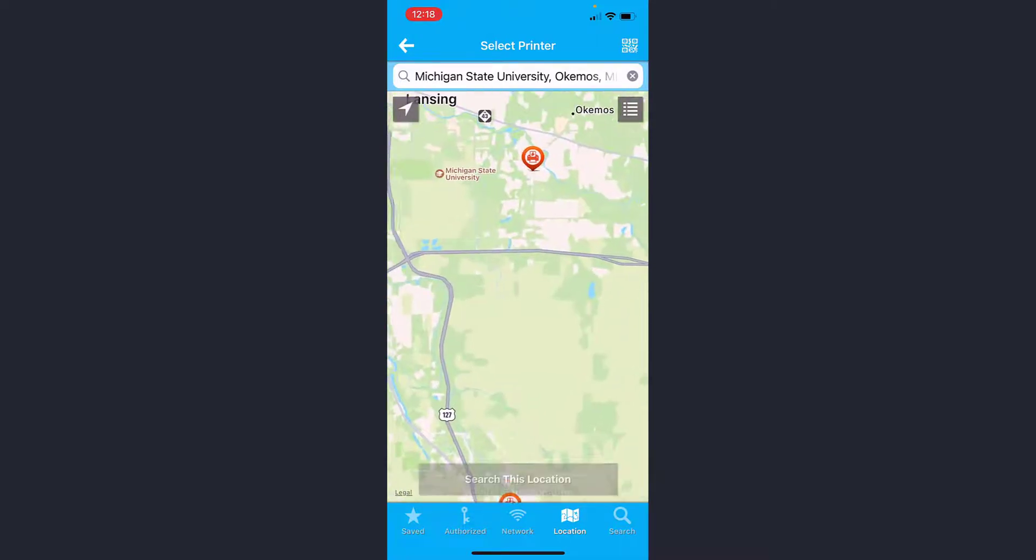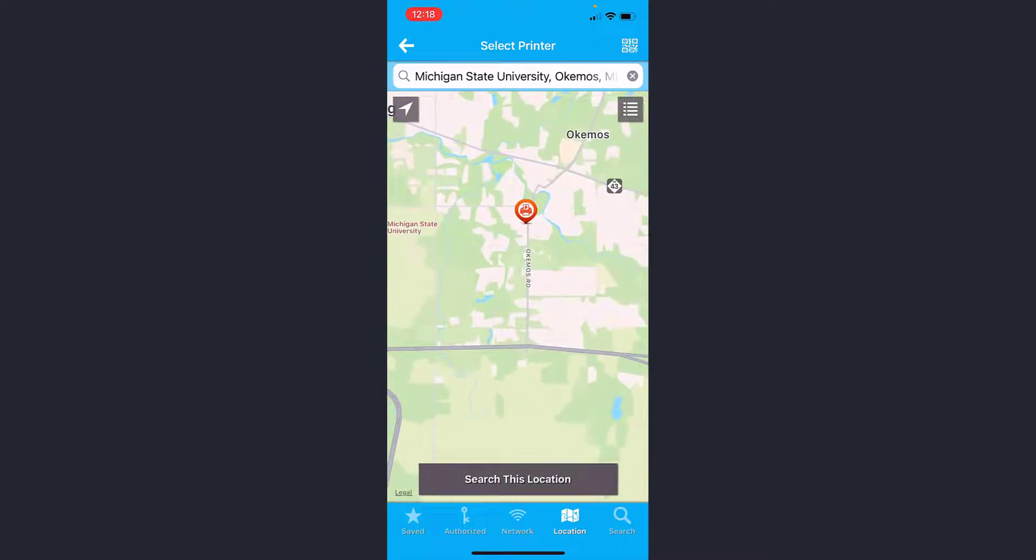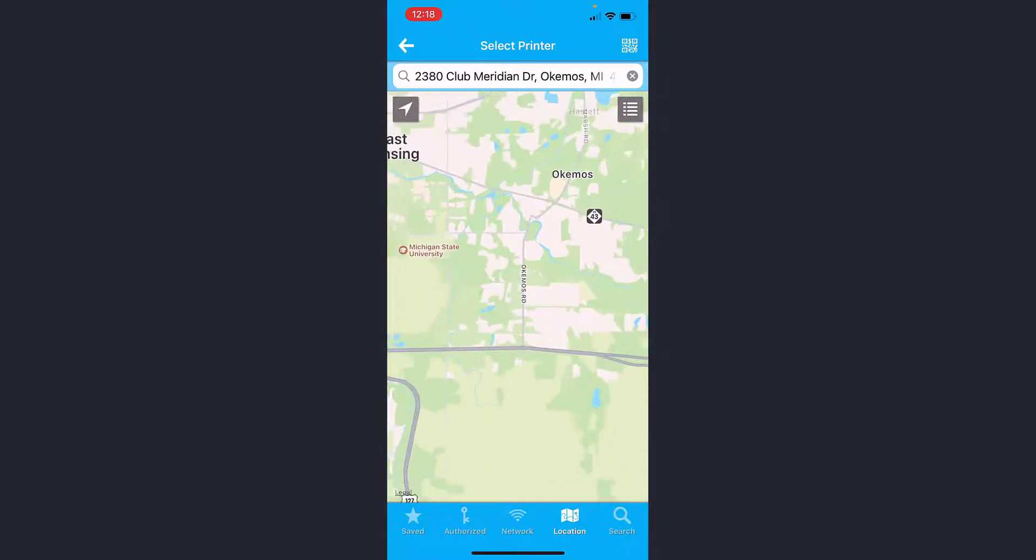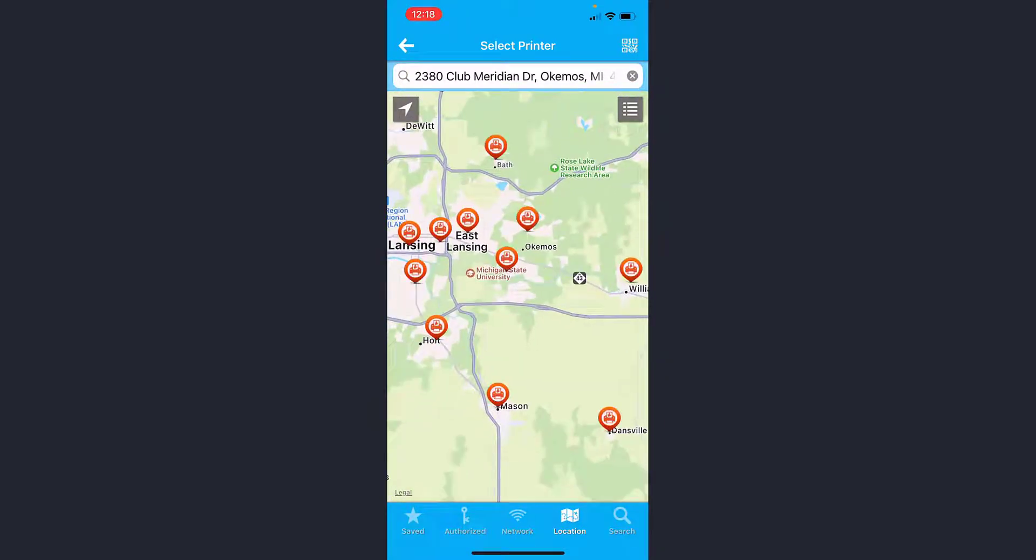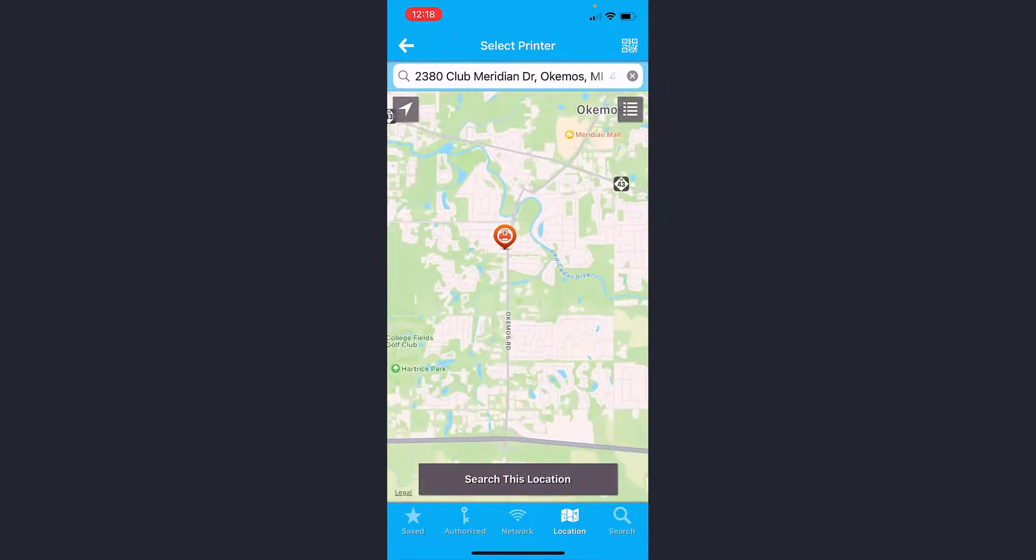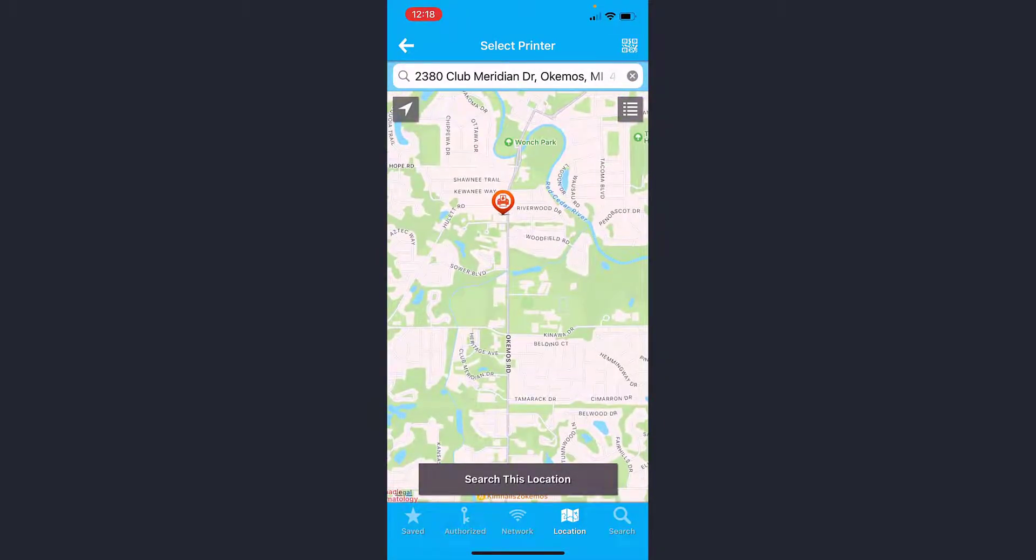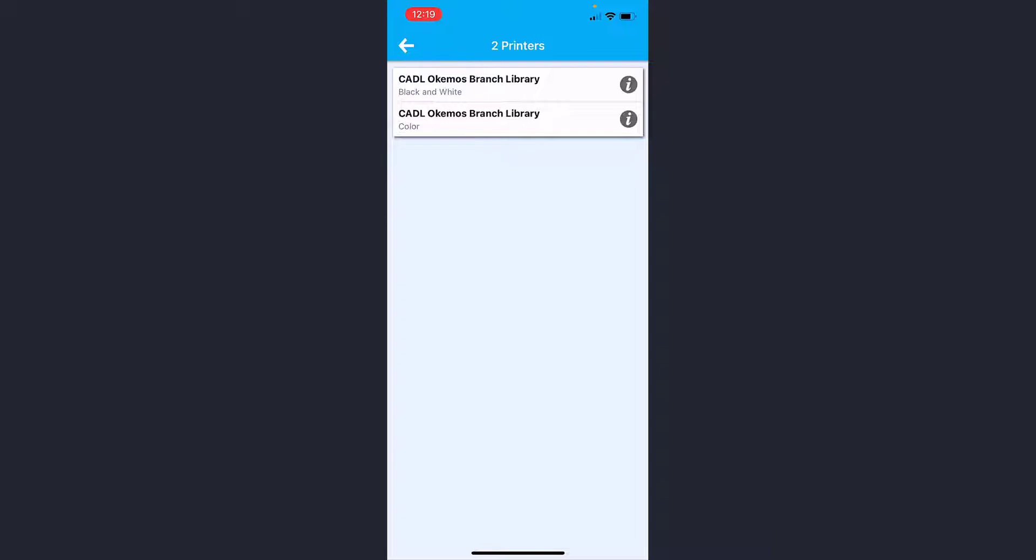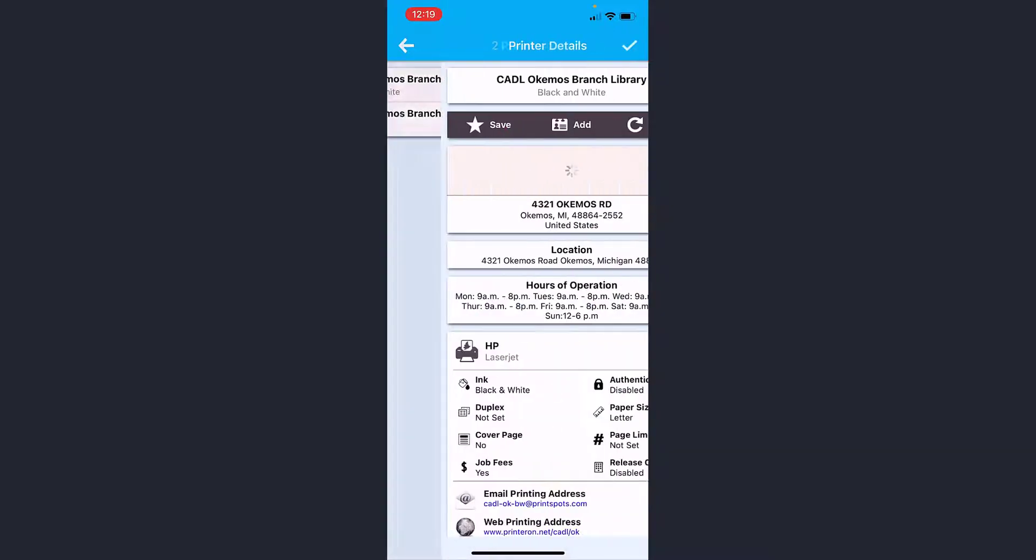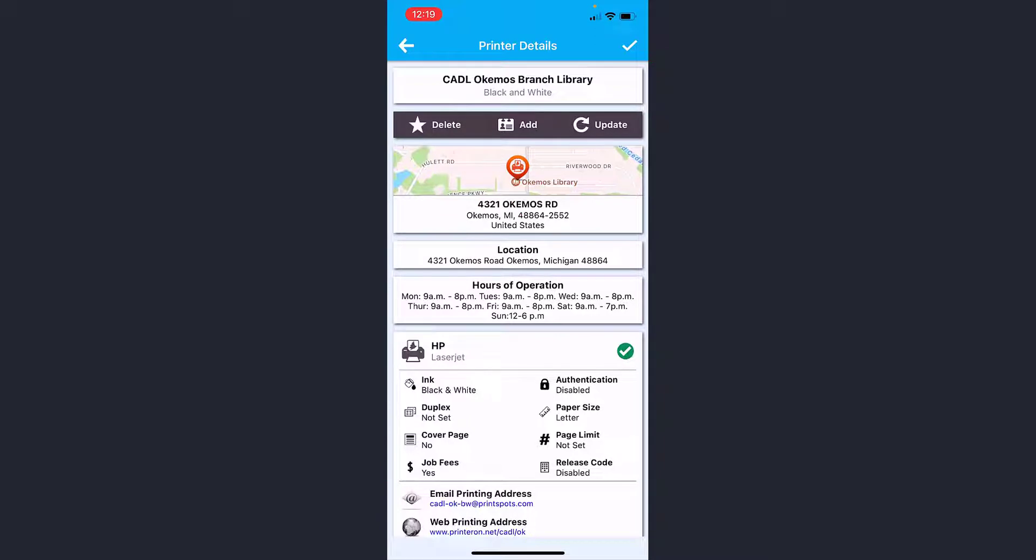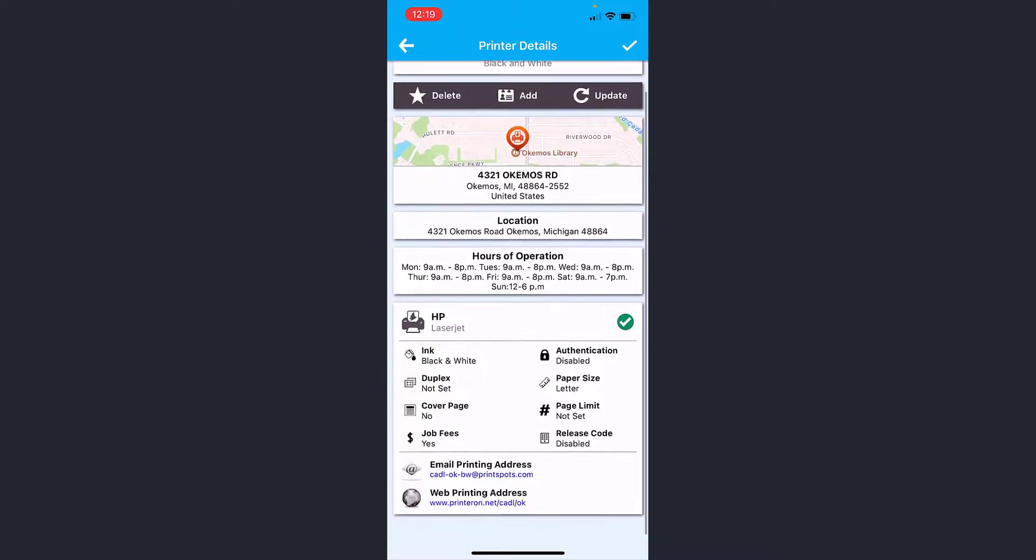It actually comes in and will search even more printers and show them on the map. I'm going to click search the location again, zoom in here, click the Okemos icon, and click the little eye for more information. Do I want black and white or color? Here I'm going to choose the black and white printer, click the little eye here, and then click Save. That's going to save to favorites, and here you can see it's got all the different information.